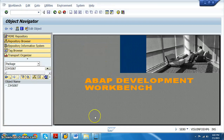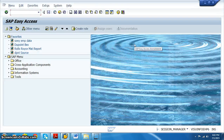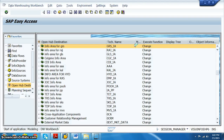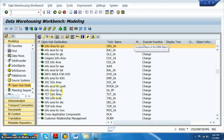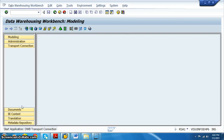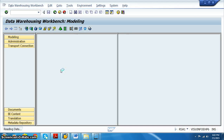The package has been successfully created in the SE80 transaction code. Now we go to the RS1 transaction. In RS1, we move all the developments we want to move to production. We go to Transport Connections and identify exactly which objects need to be moved.